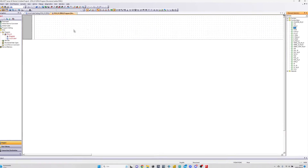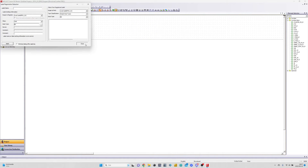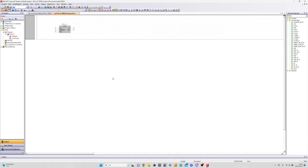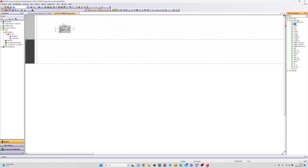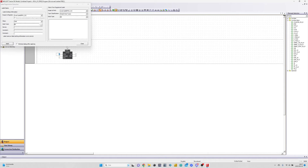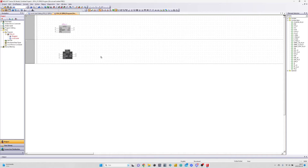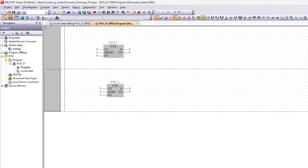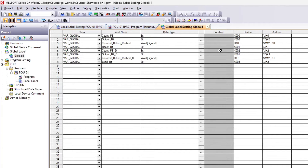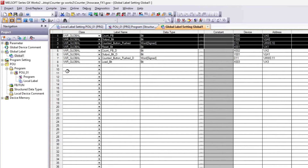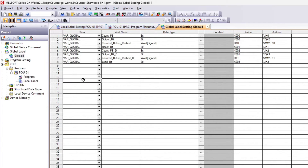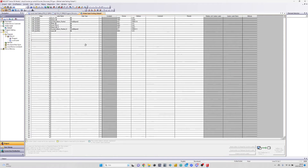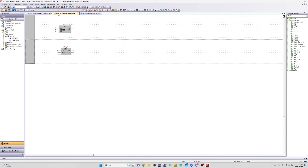Let's add one of each to the ladder logic. I have also added the tags for this project here already. I have added four tags for the CTU block and four tags for the CTD block. Let's add the tags to the function blocks.